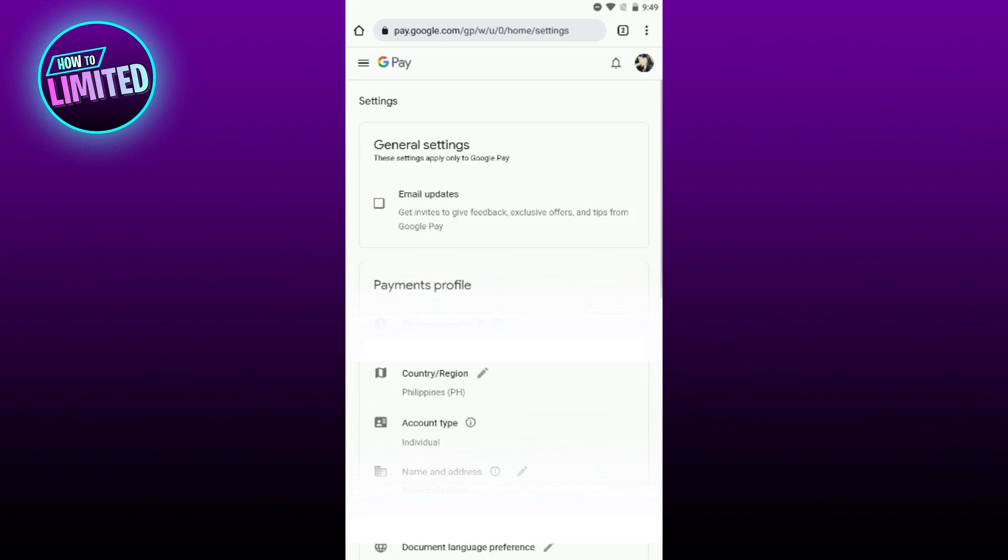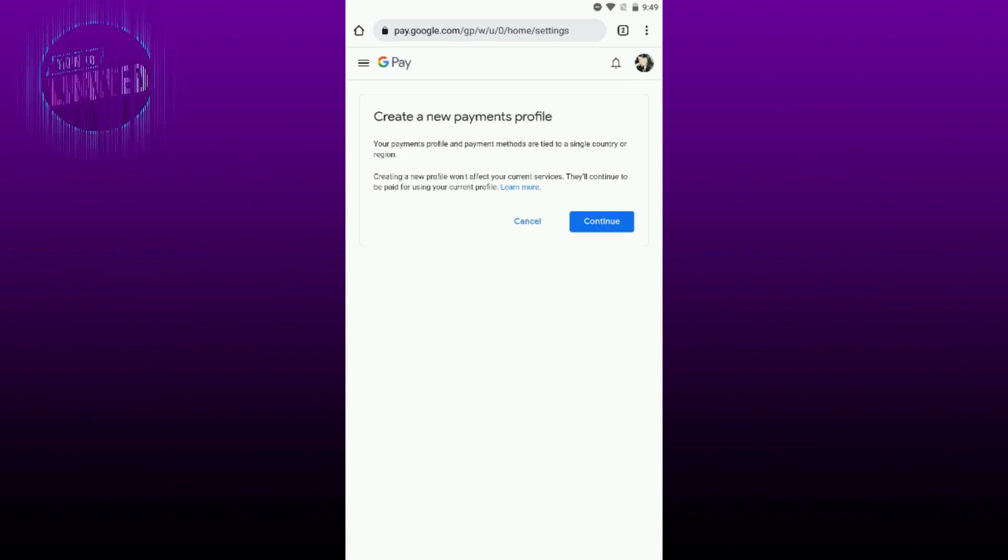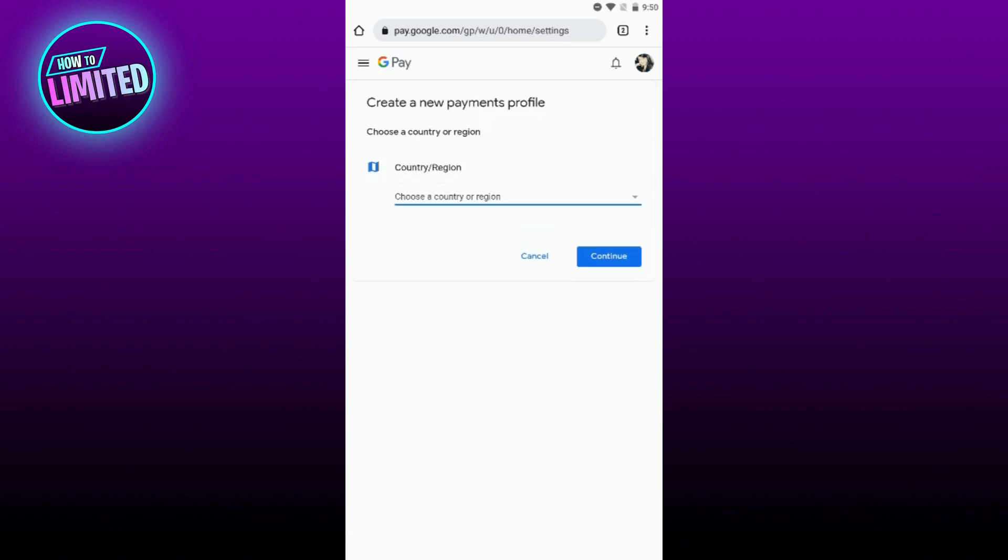Click on the pen icon next to it, then click on Create New Profile and click Continue. Then select the new country you want to switch to. In this case, let's say we choose Australia.